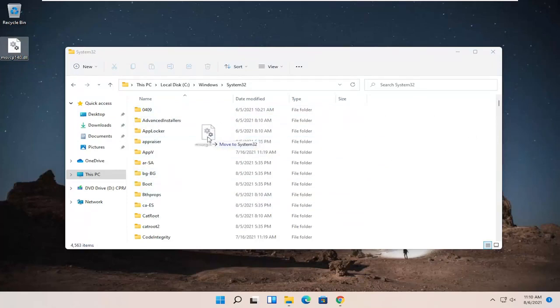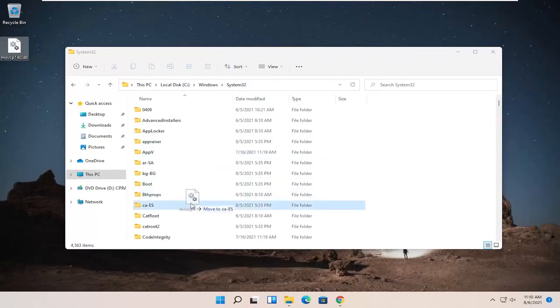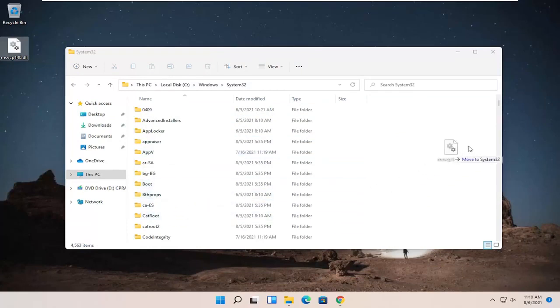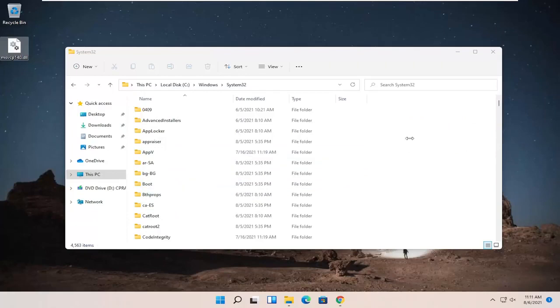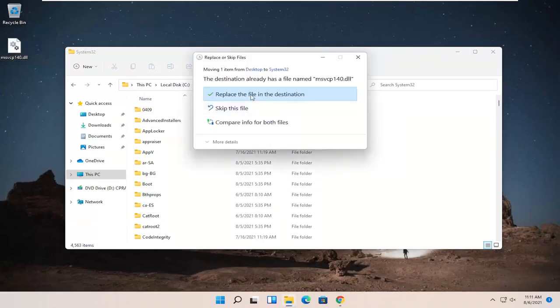It doesn't say move to AppV or move to boot. You want to make sure it says move to System32 before dropping it. And you might have to replace the file on the destination, which is fine.